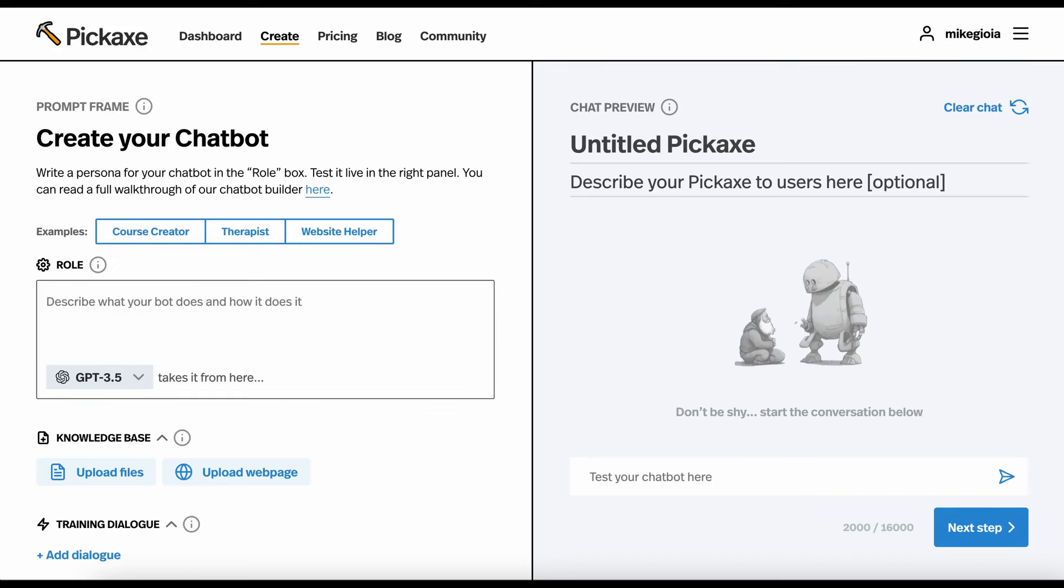Today, I'm going to walk you through the Pickaxe No-Code Builder, a powerful place to build AI tools.